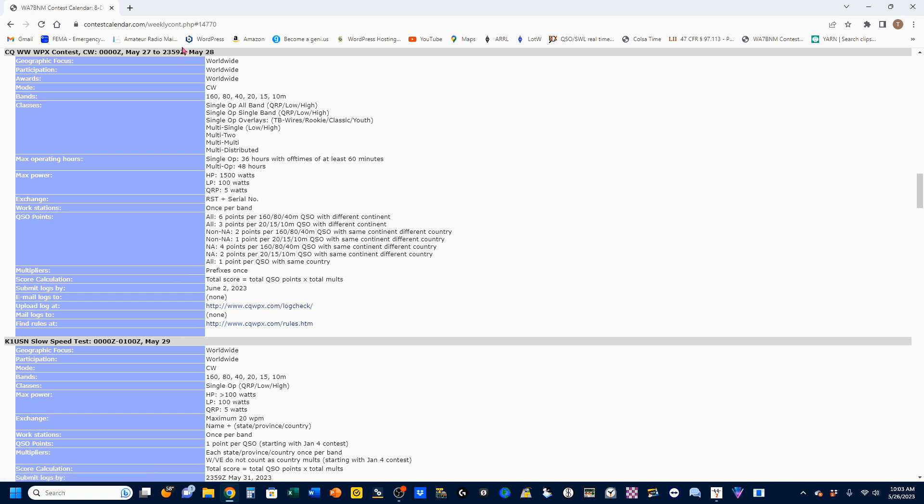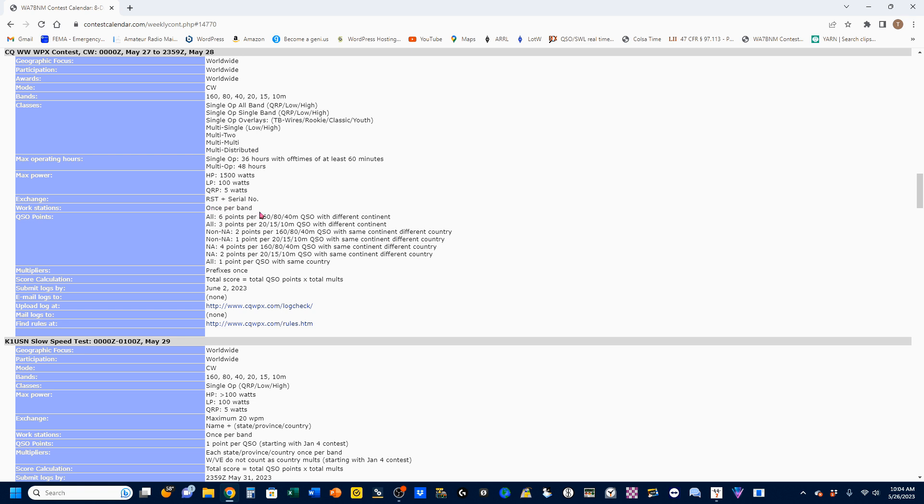If you click on the contest name, it'll take you down to a description of the contest which tells you which bands it can be used, different classes of operations, your max operating hours, your different power levels, what the exchange is. And in this case, it's an RST which is always 599 and a serial number, how often you can work a station, which is once per band.